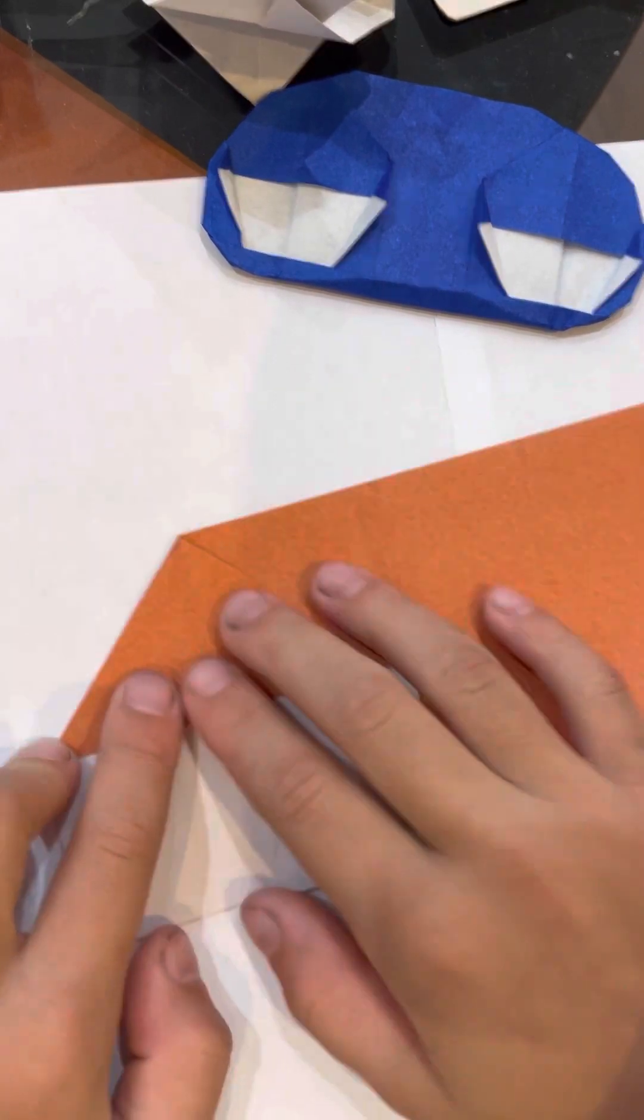You have the eyes, and for the mouth, you just fold it over. Then you open up the raw edge here, then you have the mouth right here. Oh, I ripped the paper, but whatever. There's the mouth, and fold it back up.